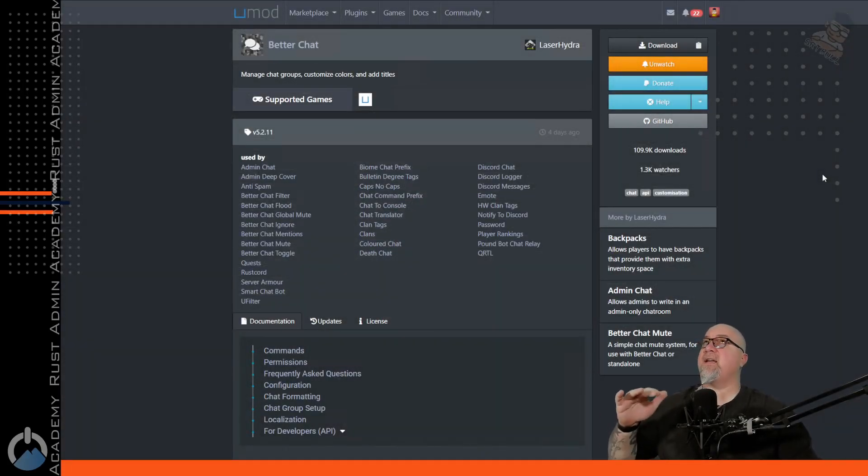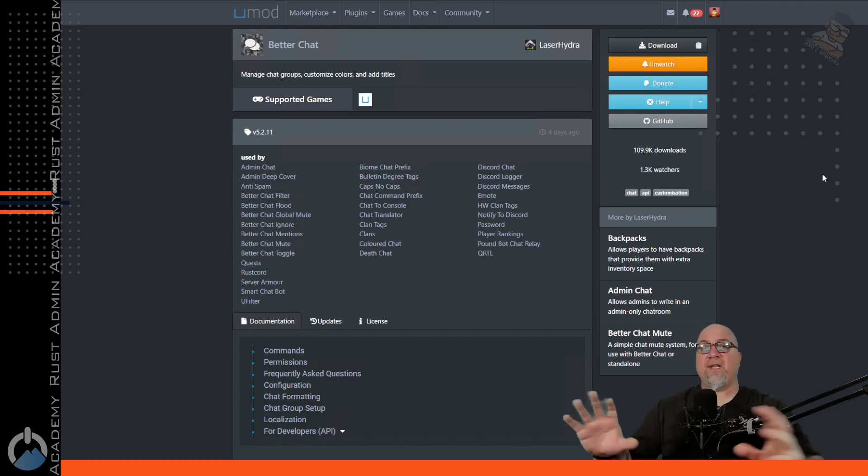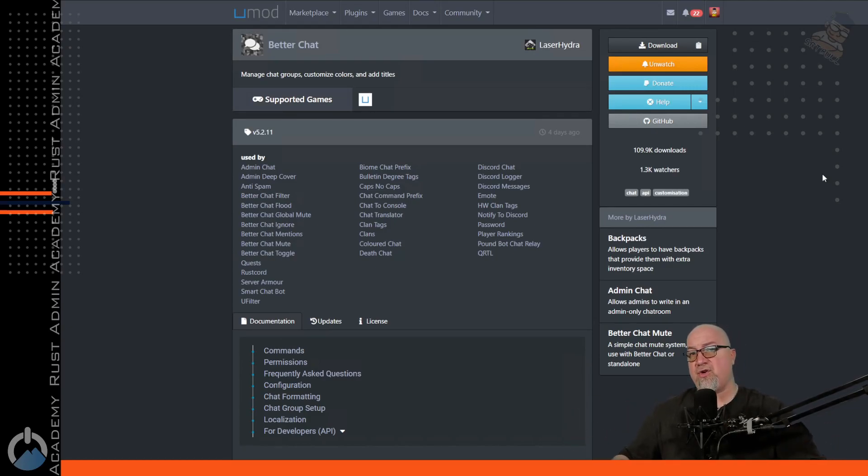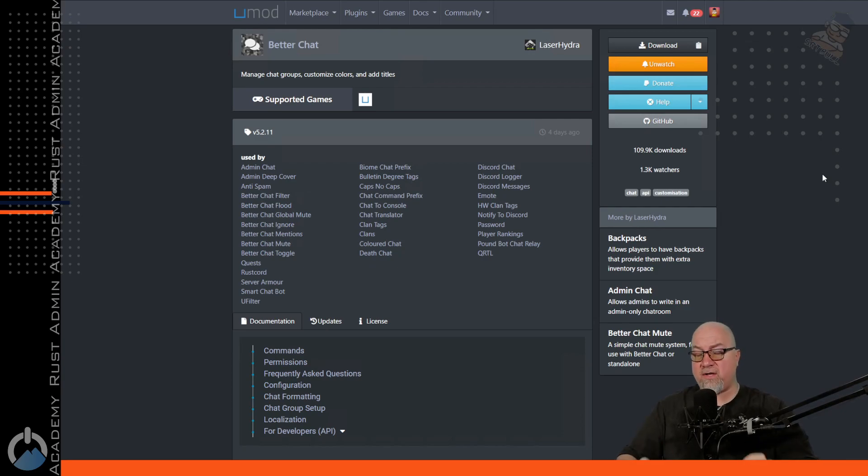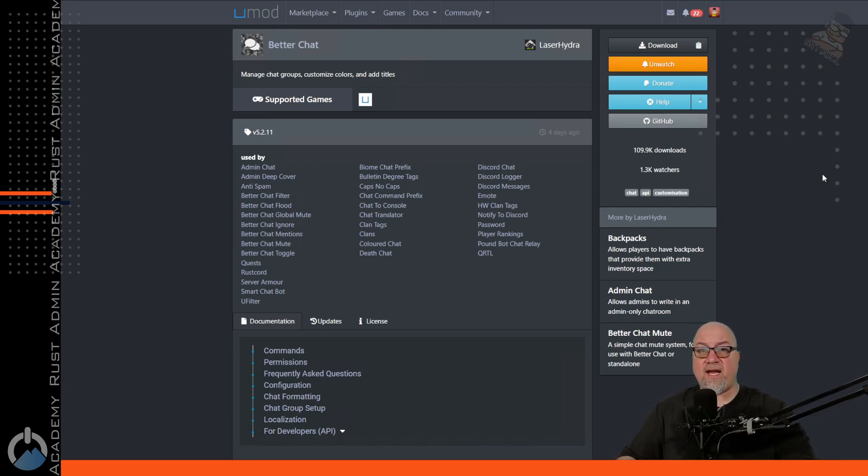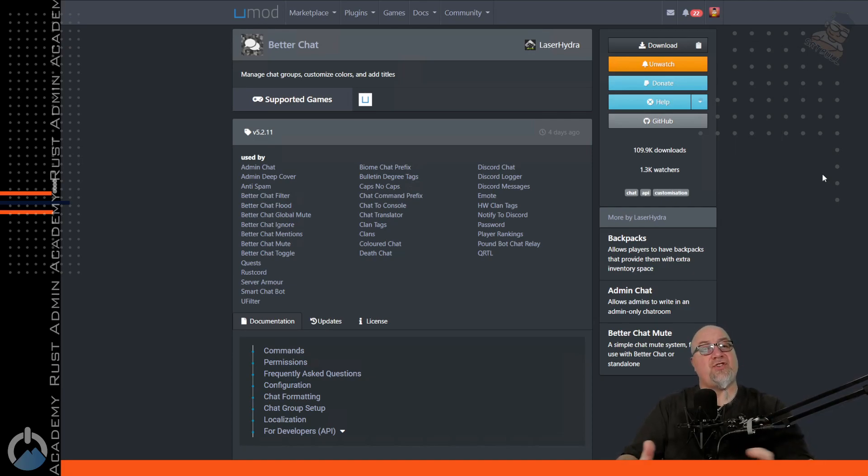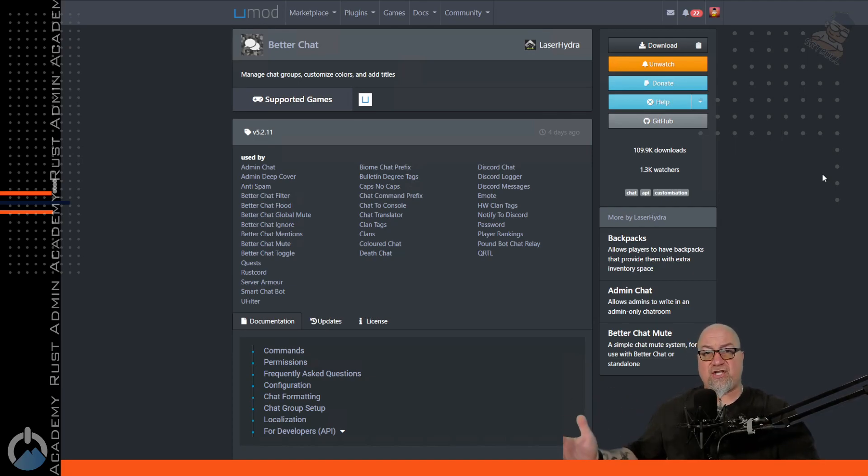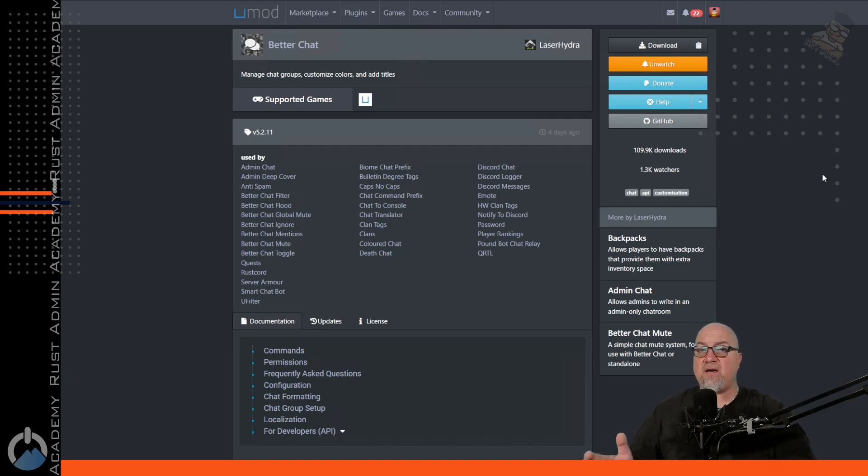And at the beginning of the video I said that you had to pick just one. You either use no green to get rid of that or you would use my second plugin which is better chat. Now better chat has a whole list of different things that it can do for you and your server. We're not getting into all of that. All I care about on today's video is making it so that your name does not appear in chat in green.